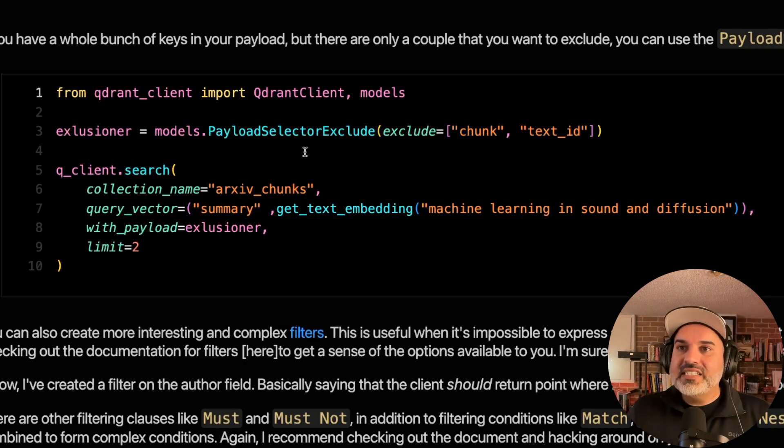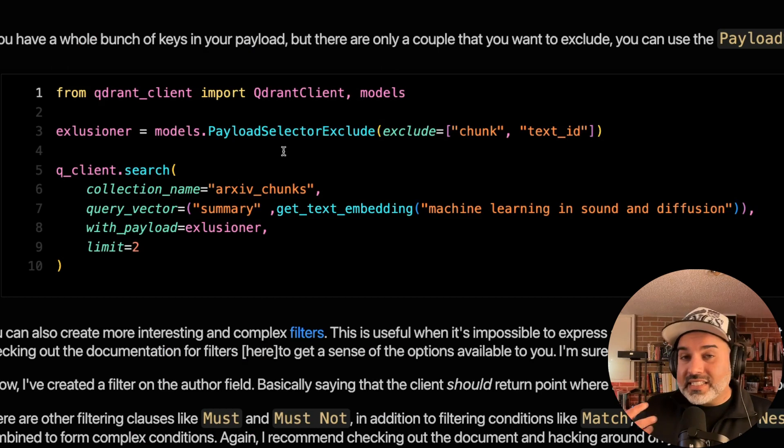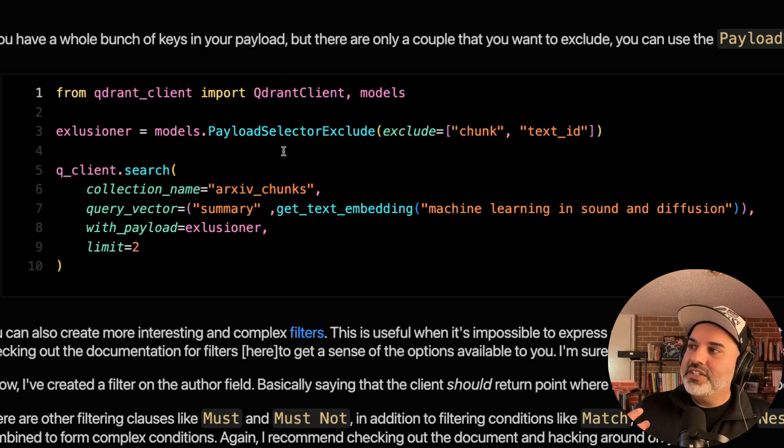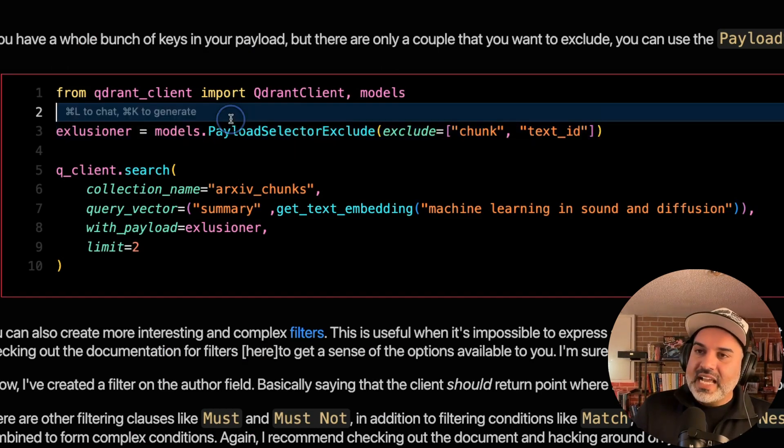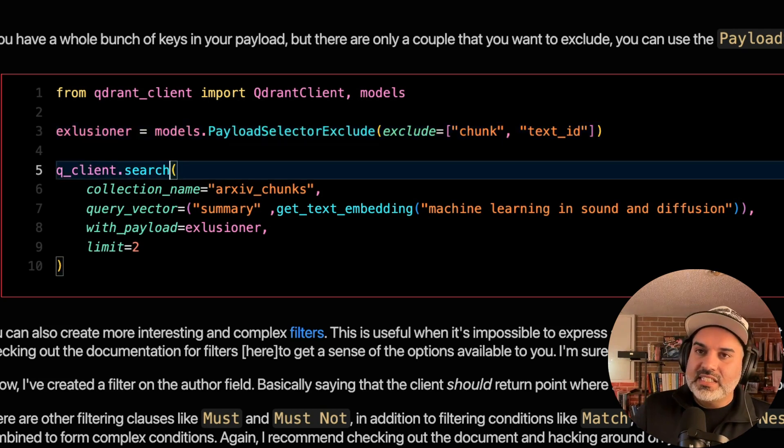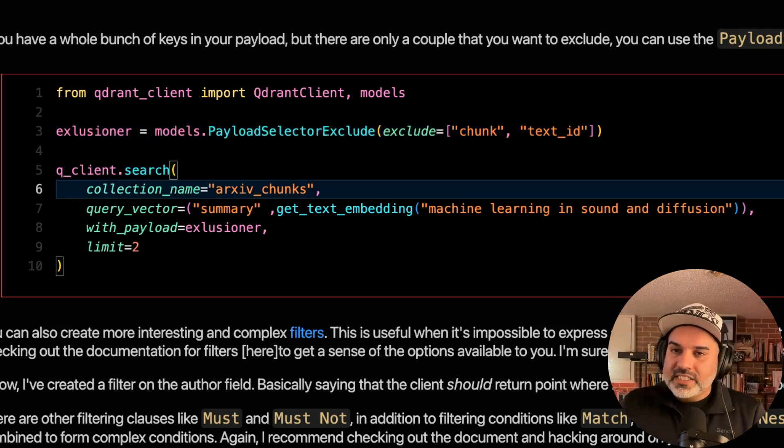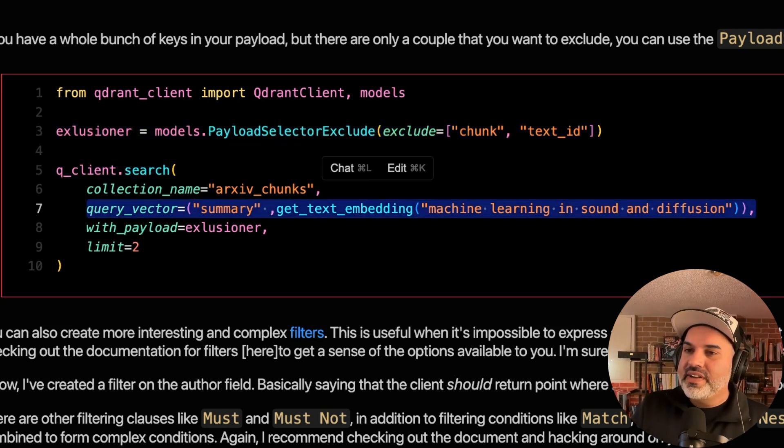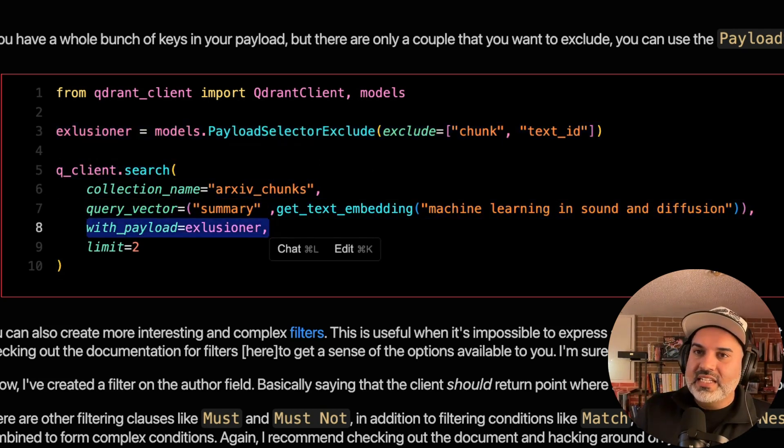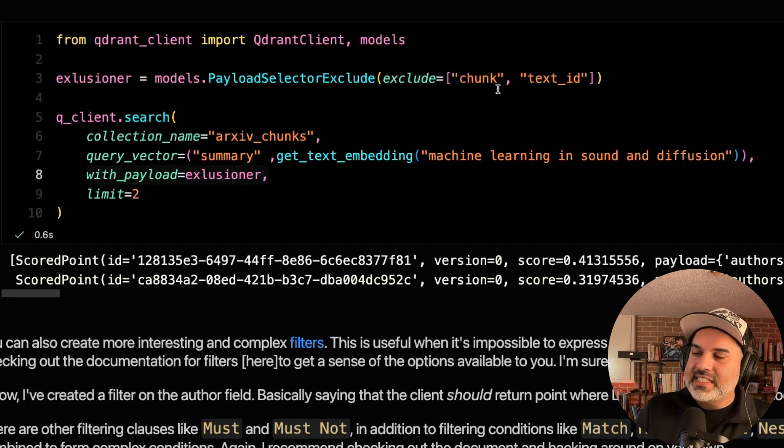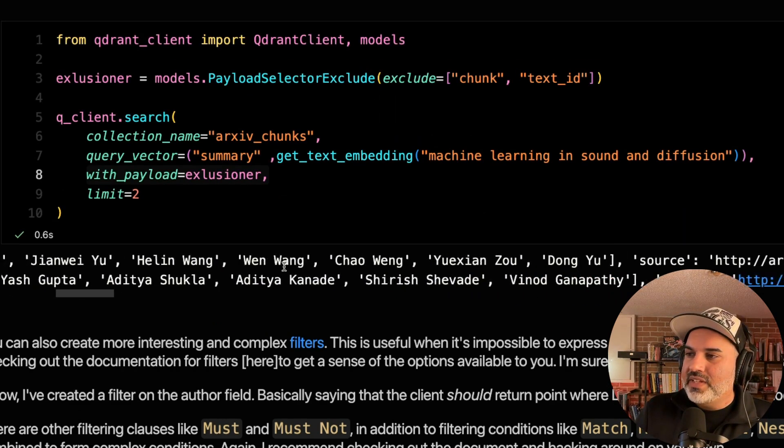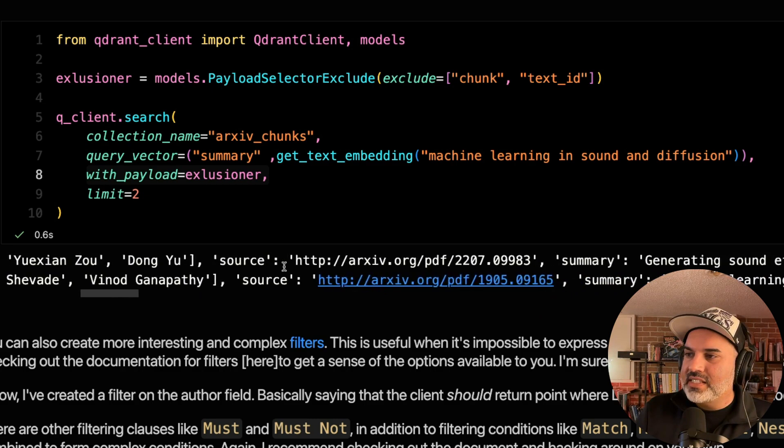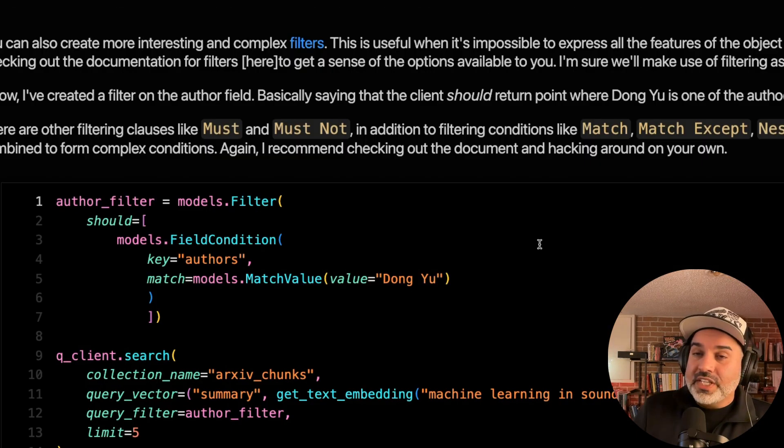So if you have a whole bunch of keys in your payload, but there's only a couple that you want to exclude, you can use this payload selector exclude method. You can see the same pattern here, search the collection name, search the query vector, and we only want back everything except the chunk and text ID. And so you can see that the payload here is now excluding the chunk.